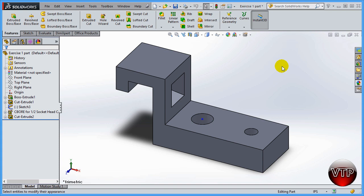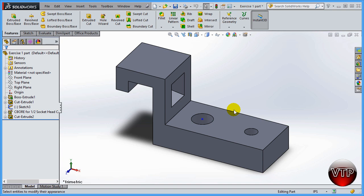Welcome back. In this session I want to go over the appearance option. The appearance option allows you to change and give your part a texture or a color. For a lot of us designers this is very useful, as it keeps your parts separated.